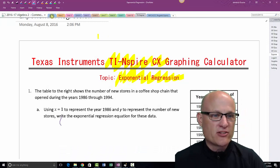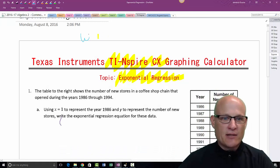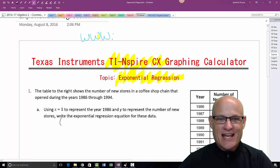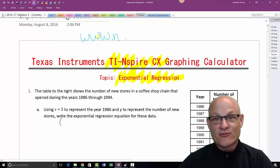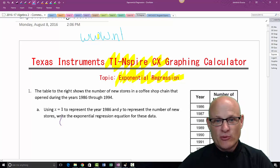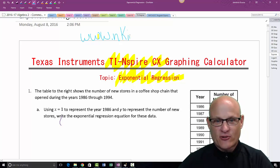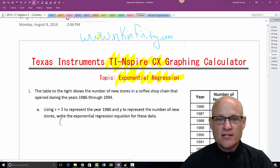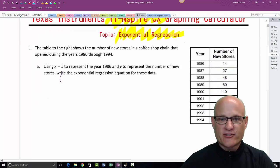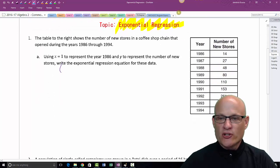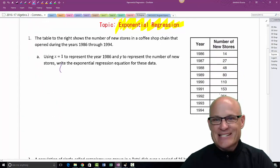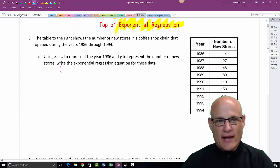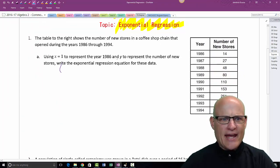All of these things can be found at www.nkinfinity.com — N stands for Newman, K stands for Krause, infinity is the length of a math class dot com. All right, here we go. Let's get started. You'll notice that this is in a table format.